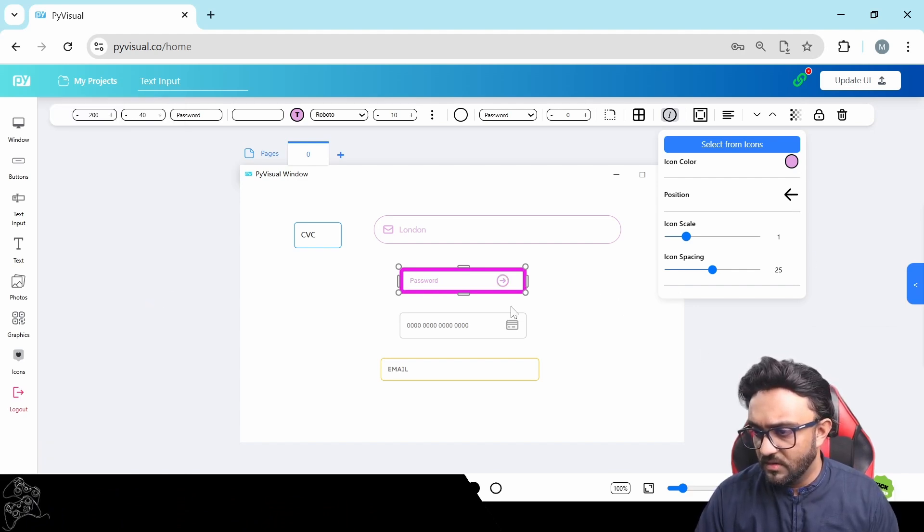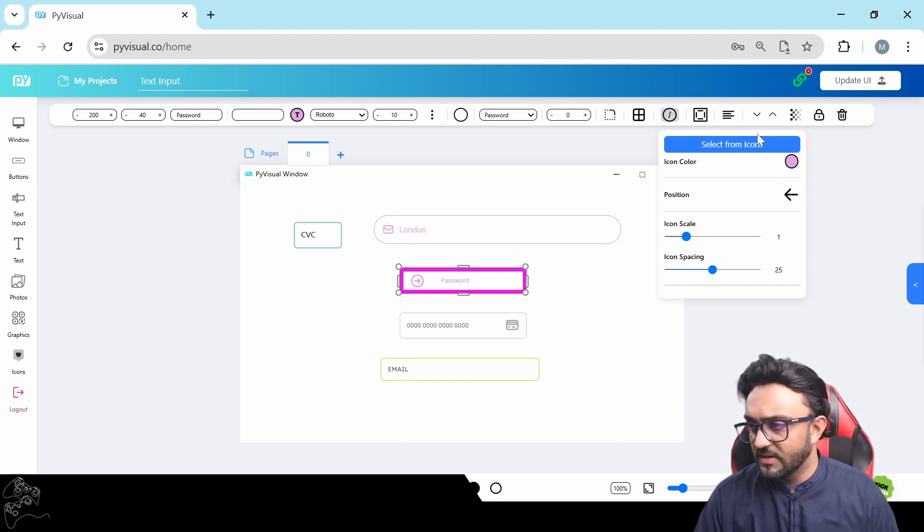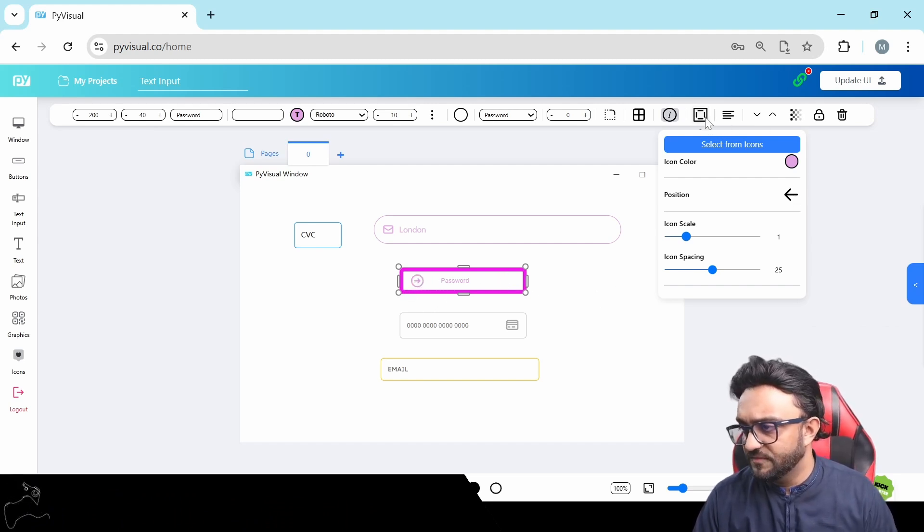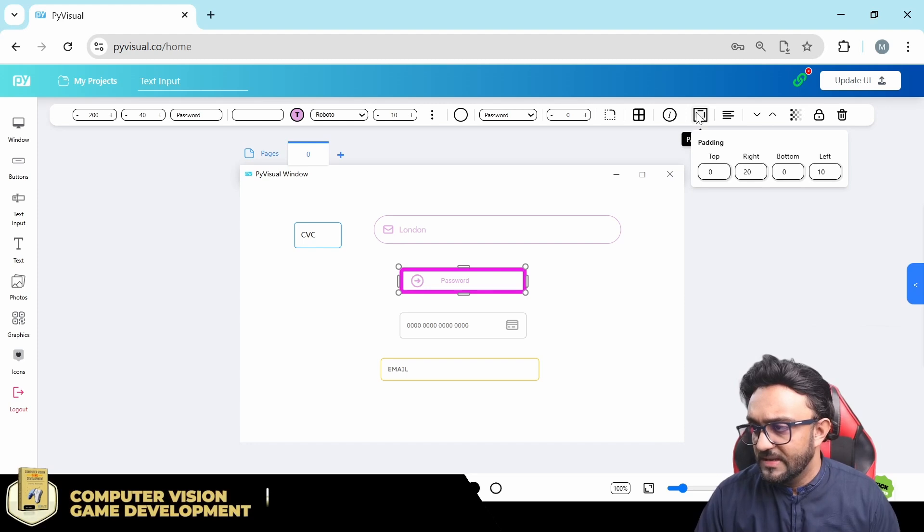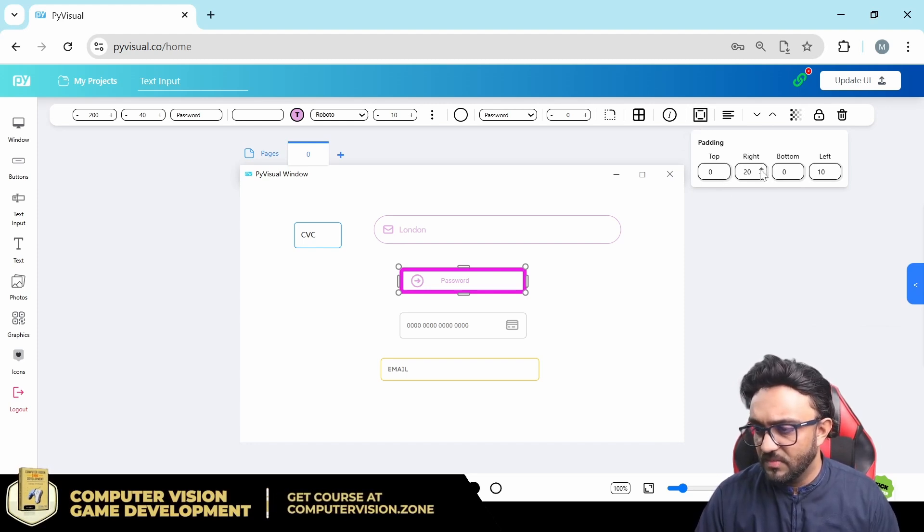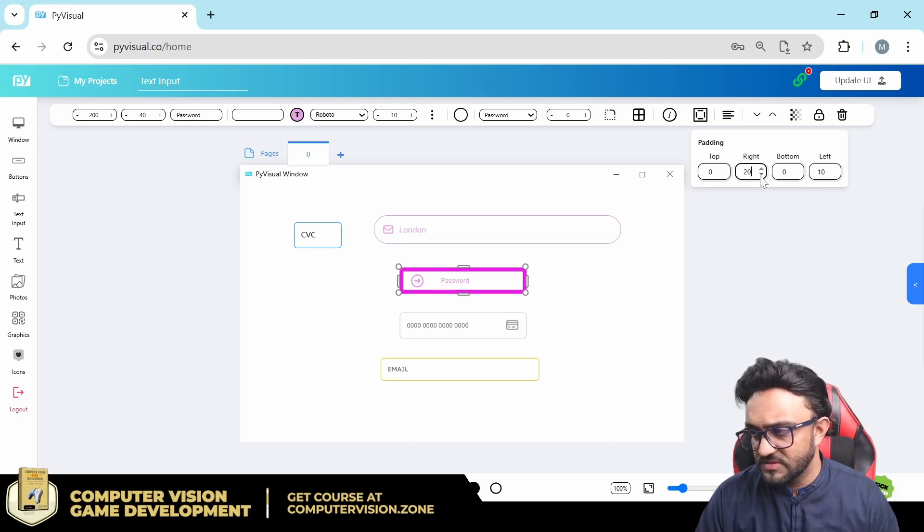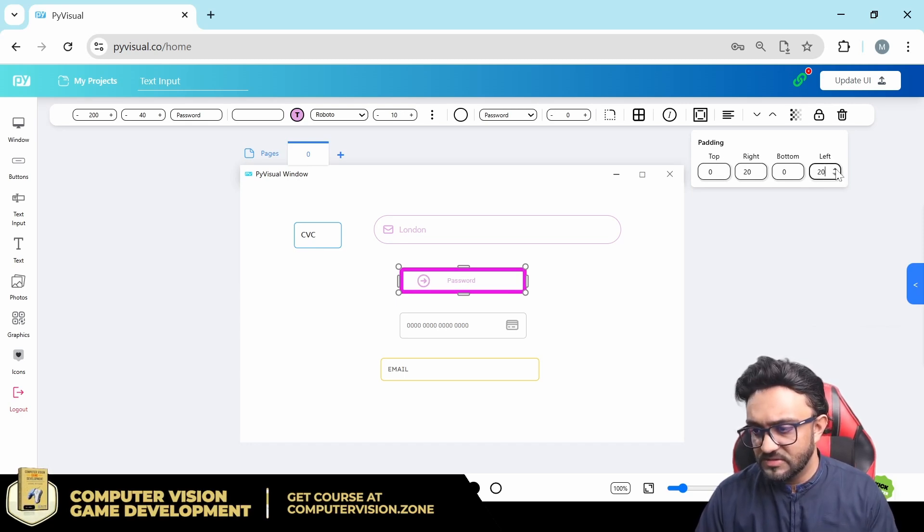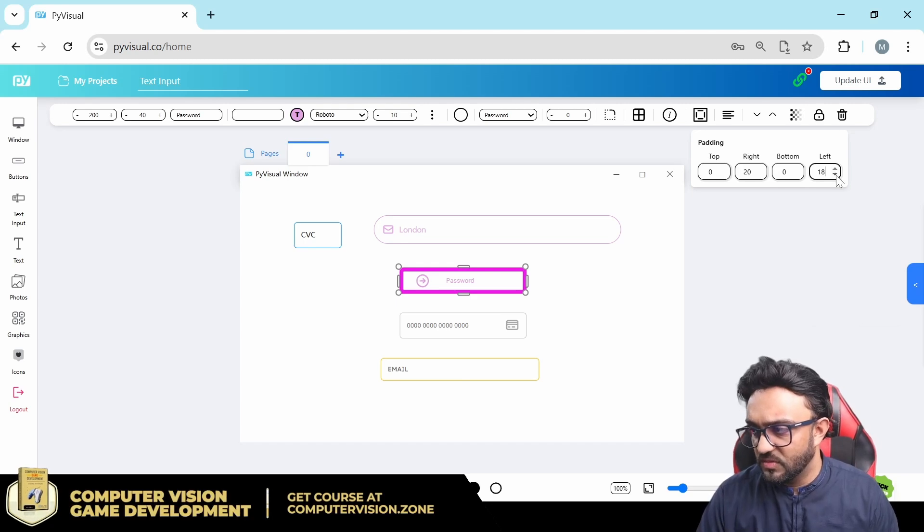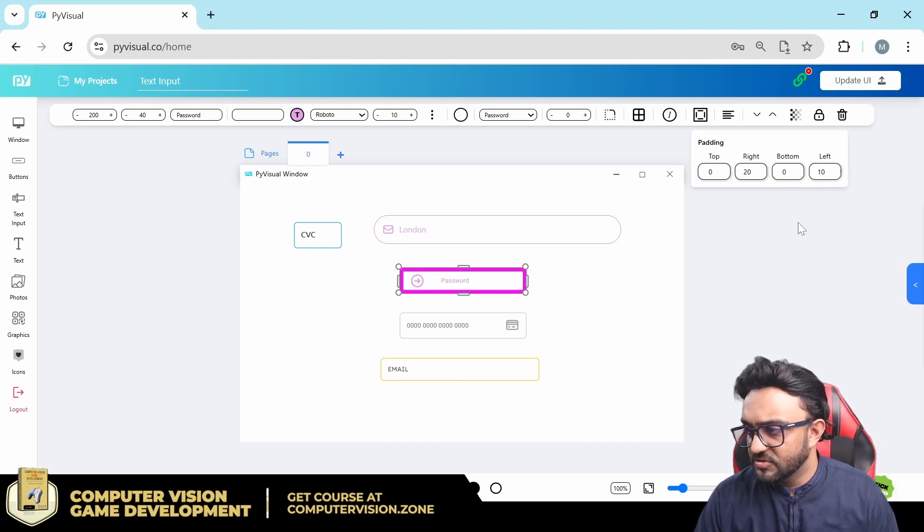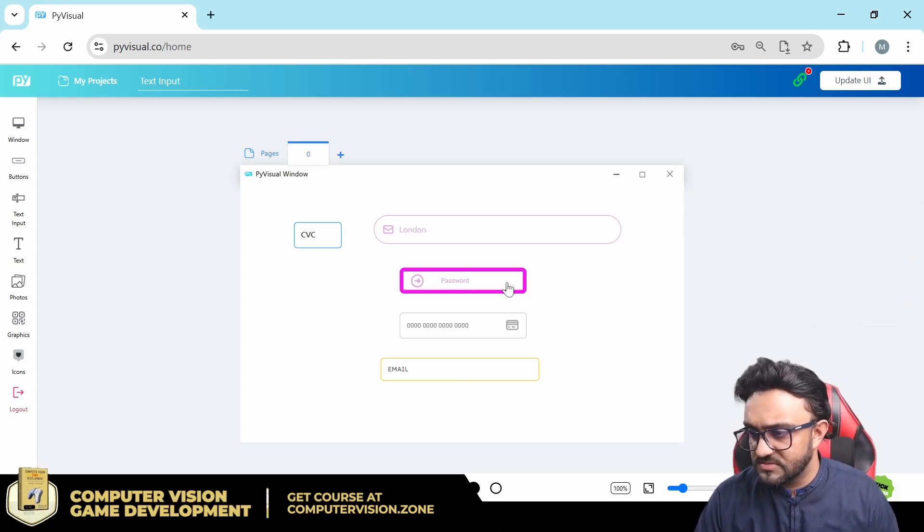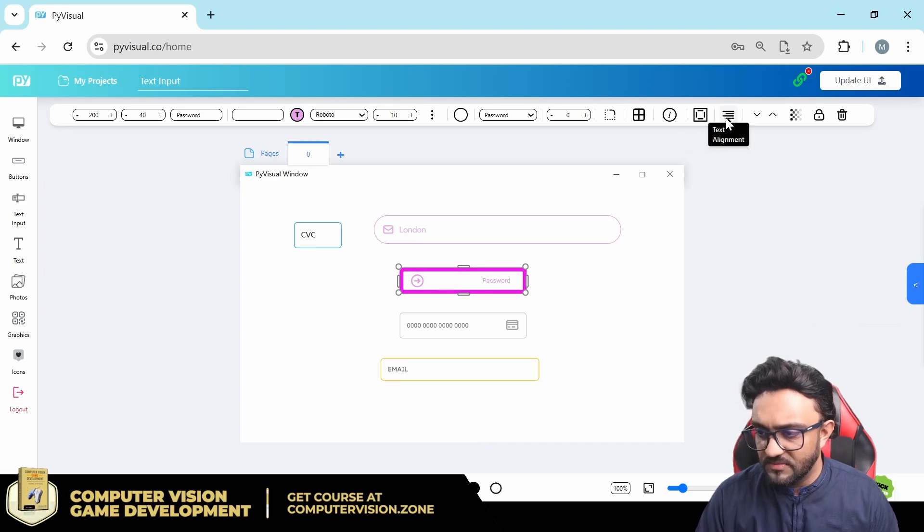So again, if you wanted different icons, you can select it from here. Then we have the paddings. Again, I don't recommend using those, but you can push it back and forth based on different padding. There you go. Here you can see it's shifting to the right when we add left padding. So yeah, that's about padding.